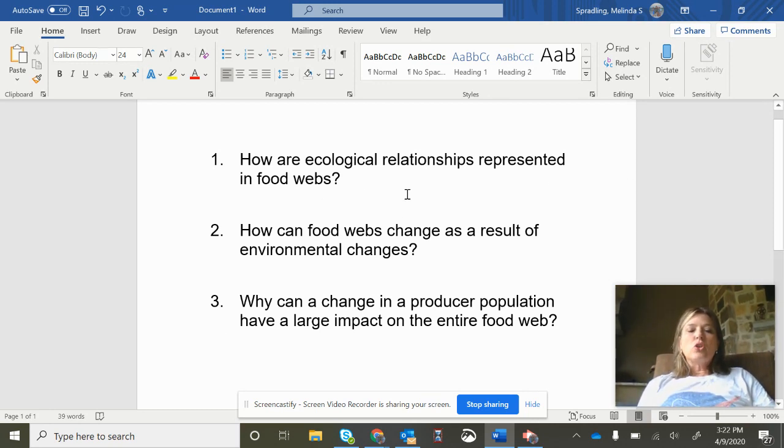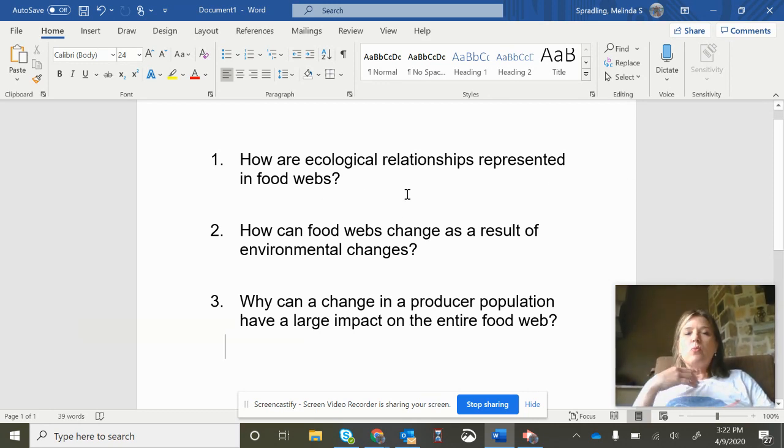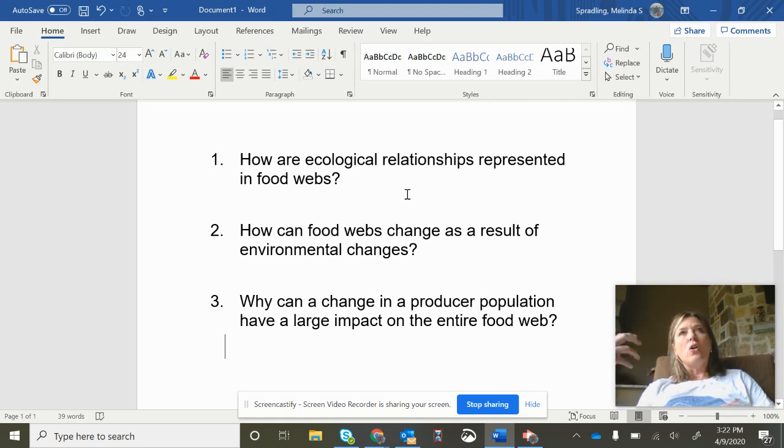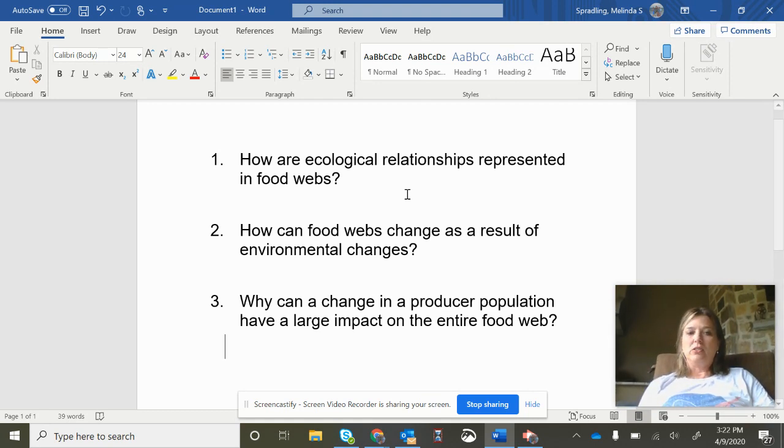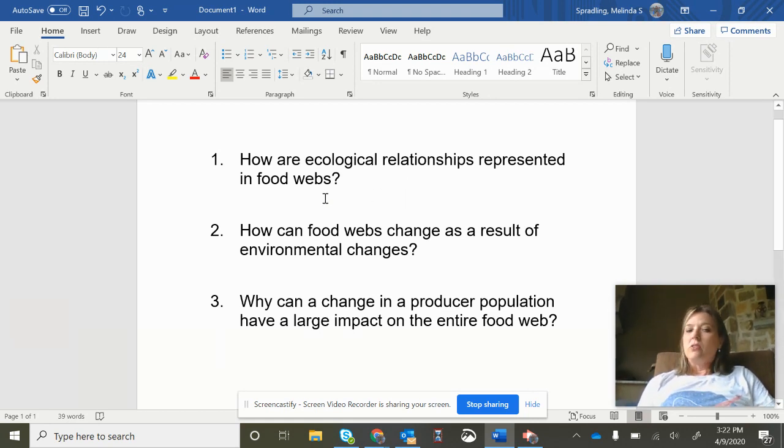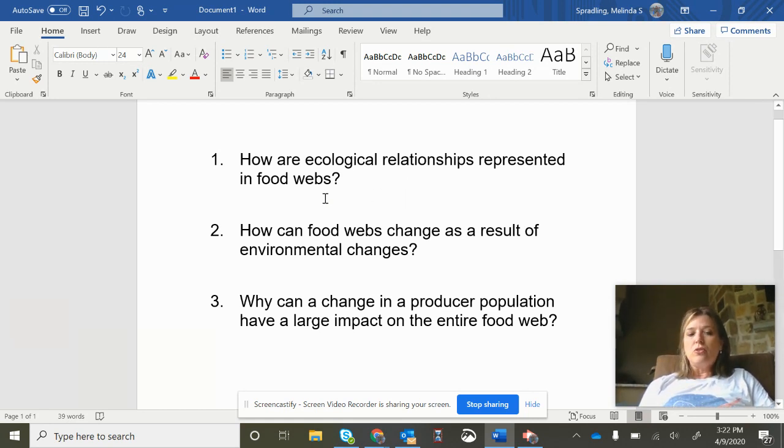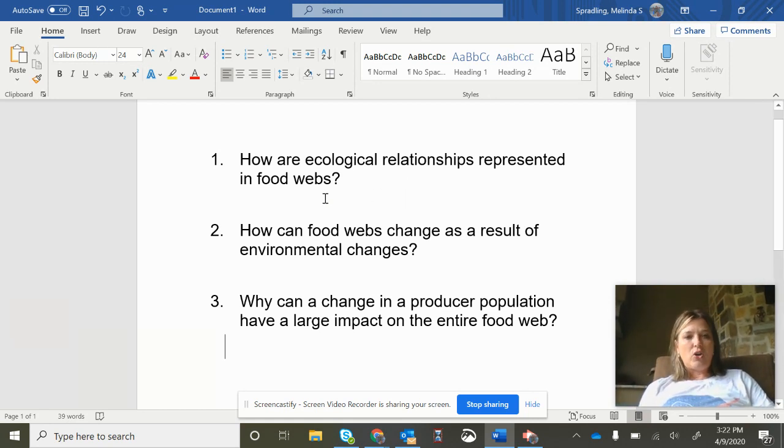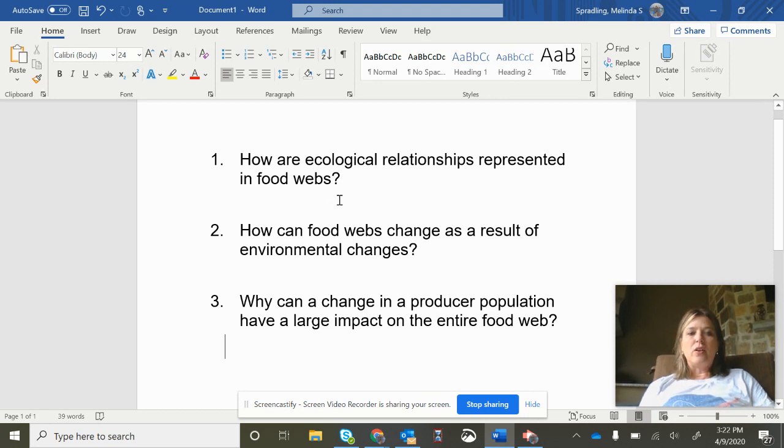So in ecological relationships remember that's the ecosystem, it's all the living and non-living parts, that's what makes up an ecosystem, but we're going to be looking at the food webs. So if we're talking food do you think that's biotic or abiotic? So you should be able to explain that.